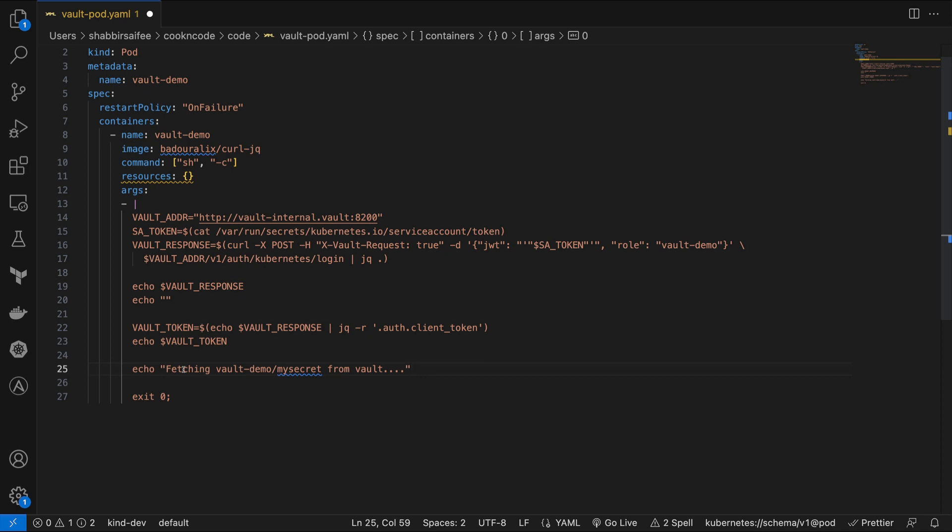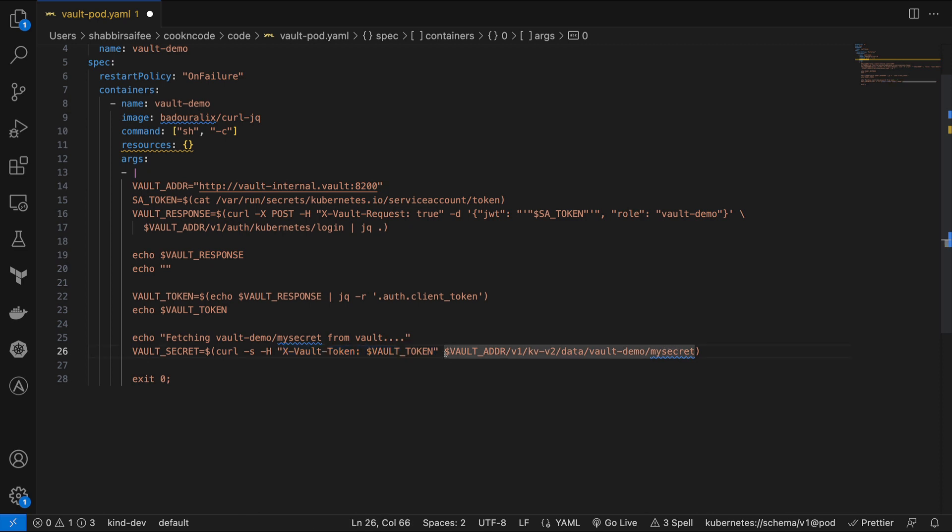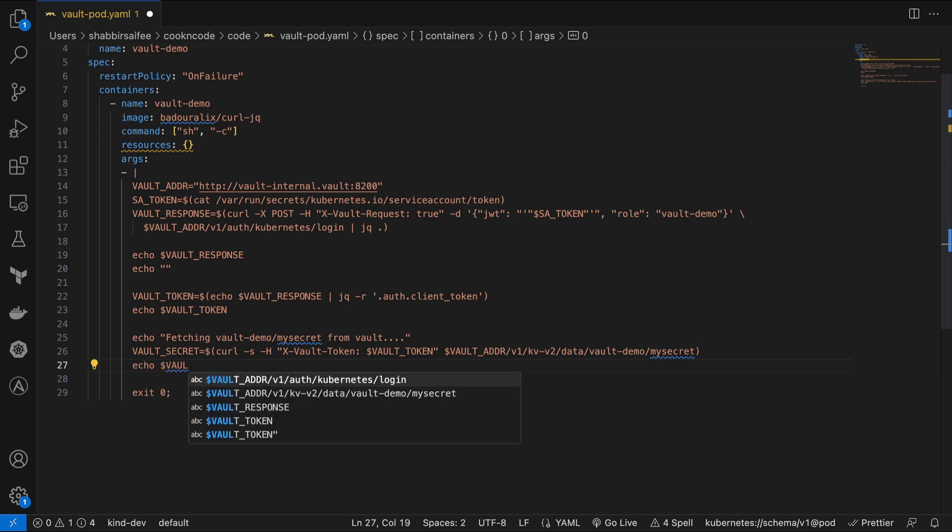Next, we'll proceed to retrieve the secret that we have previously created. To do this, we'll utilize a curl get request and we'll include the vault token in the request header and specify the full path to our secret stored in vault.